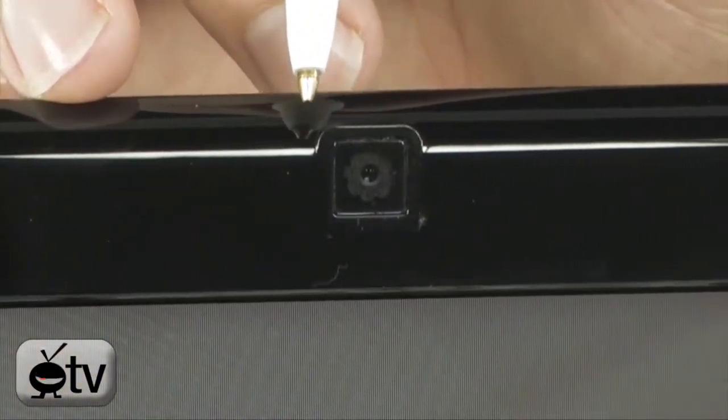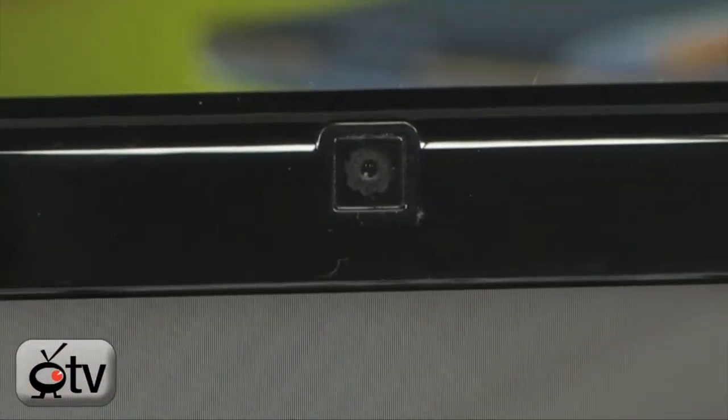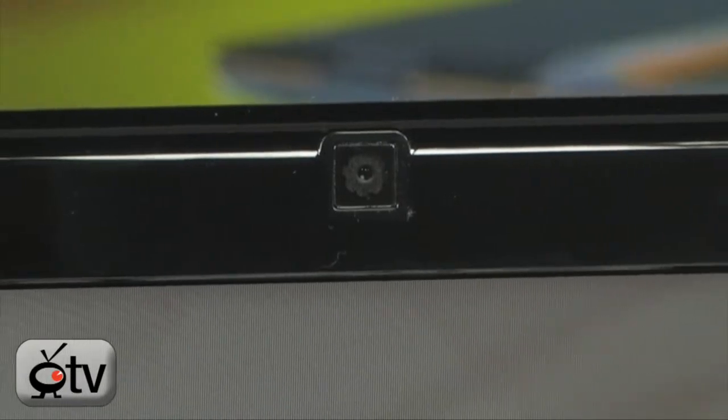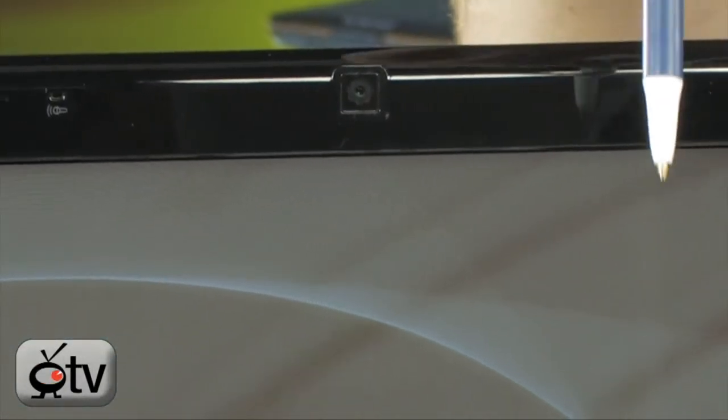Now, of course, it does have the webcam integrated right into the bezel right there, so you're going to be able to do all of your Skyping, video chatting, whatever kind of stuff you want to do with your webcam.